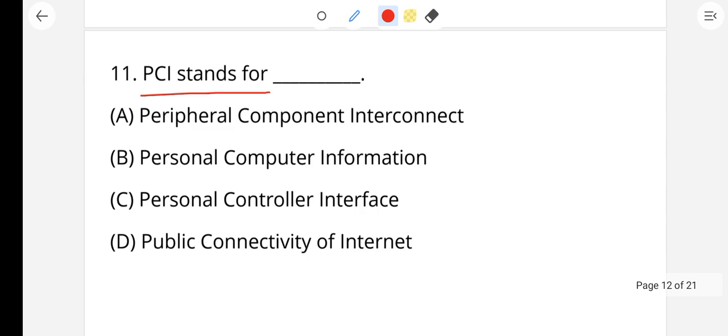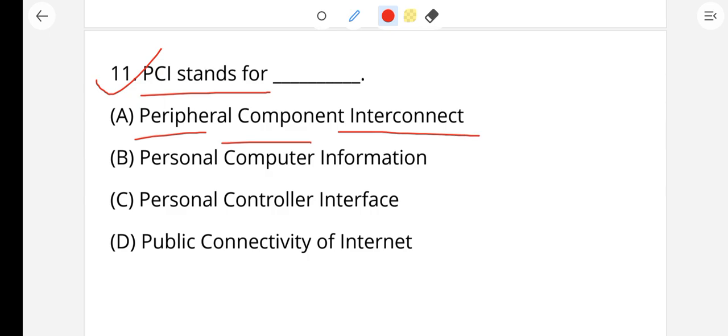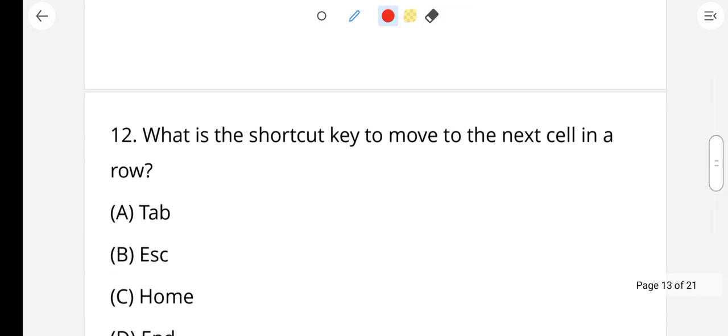PCI transfer — what is the full form of PCI? PCI stands for Peripheral Component Interconnect. A peripheral device includes input, output, and storage devices.